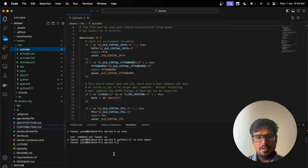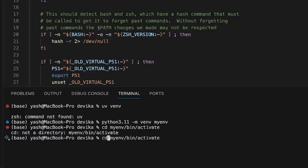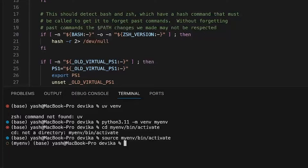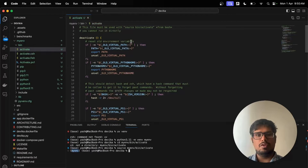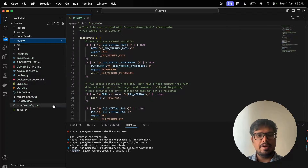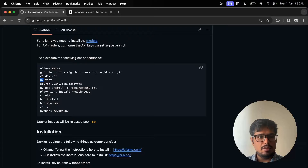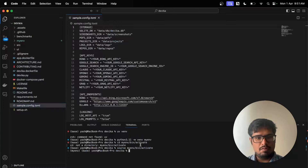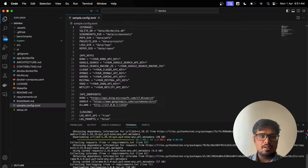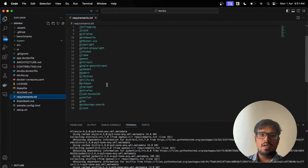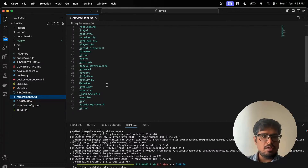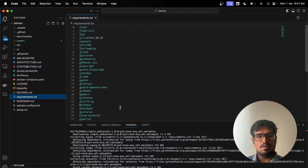Then we need to activate this environment. We go into 'my_environment' and inside 'bin' we run 'source activate'. You can see my environment is now active, so whatever we install now goes inside it. Next do Command+Shift+P and select your environment — I'm going to select my recommended environment. Now I can start installing the requirements. Let's do 'pip install -r requirements.txt'. This will install everything listed in that file.